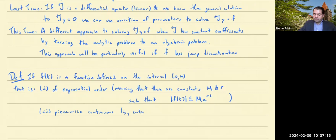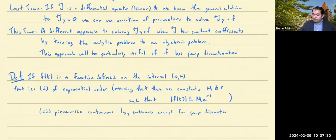The second thing we're going to ask is that it be piecewise continuous — which is to say continuous except for jump discontinuities, and we don't want to have too many jump discontinuities. But assuming the function satisfies those two requirements, then we define the Laplace transform.